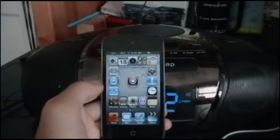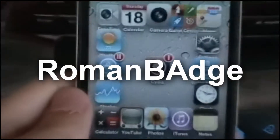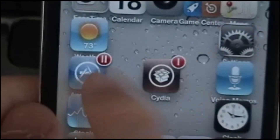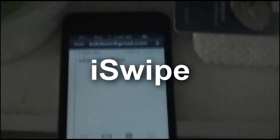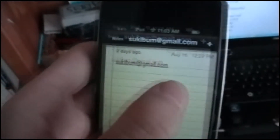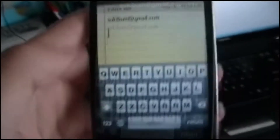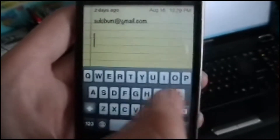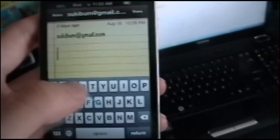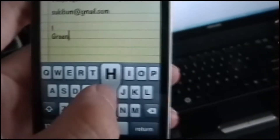Next one is Roman Badge — notification badges displayed in Roman numerals. Next is Ice Flight, inspired by the Android one. You just swipe two letters to make a word. I'll write: Green... Hi... Bag. That's basically it.